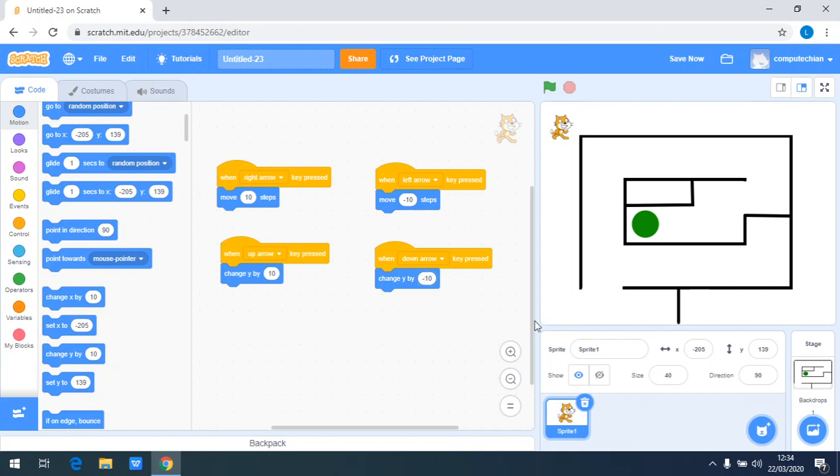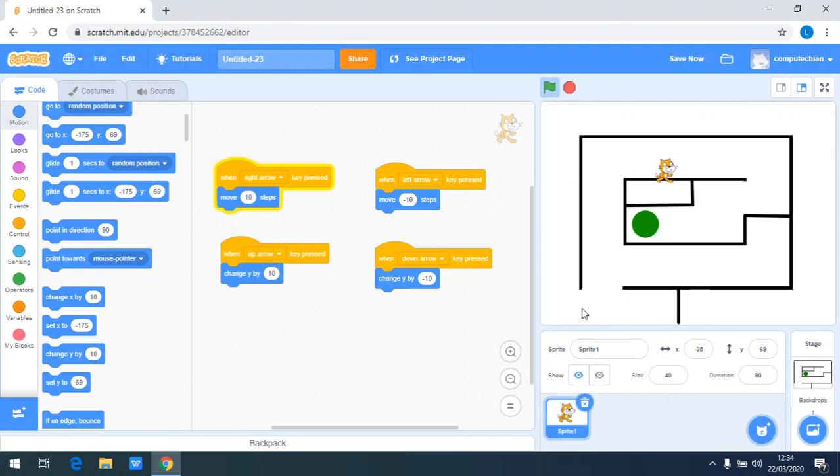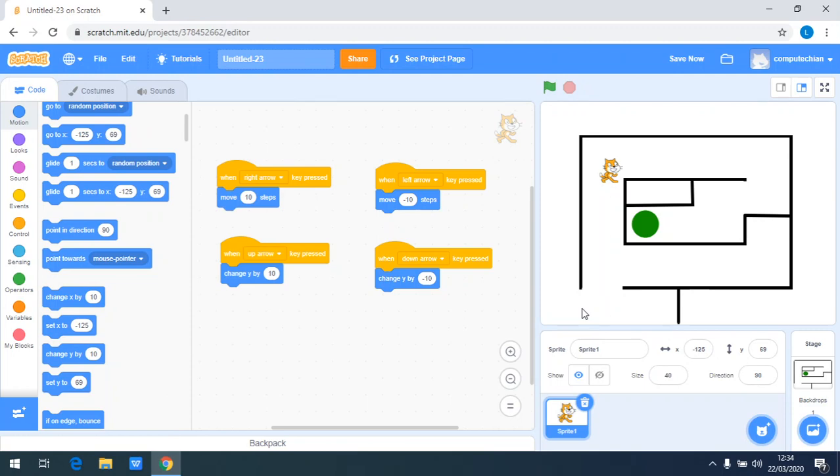Now let's try. When I press up arrow it will go up, down arrow, right arrow, and left arrow. But the character is still passing through the wall of the maze. It's okay for now.